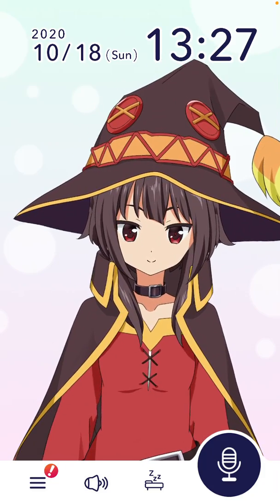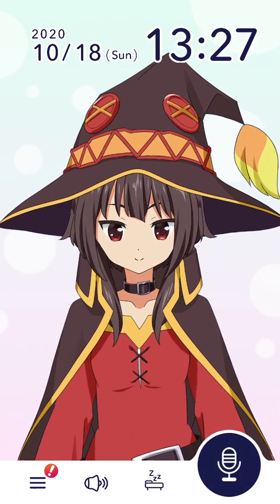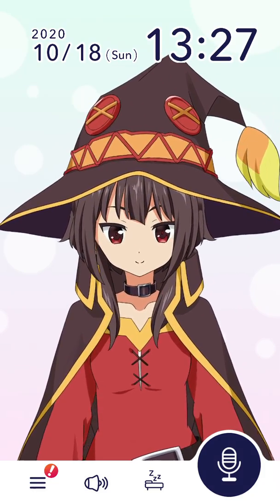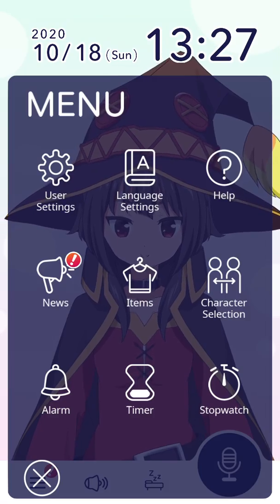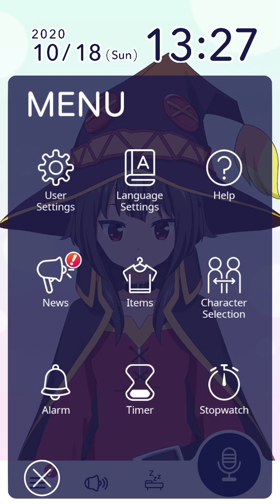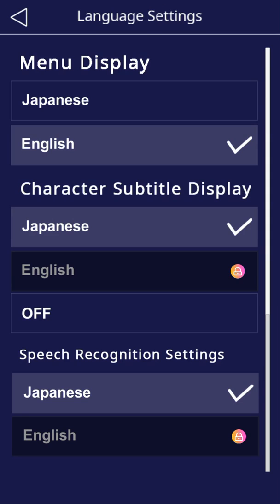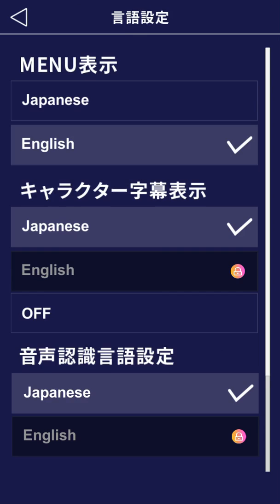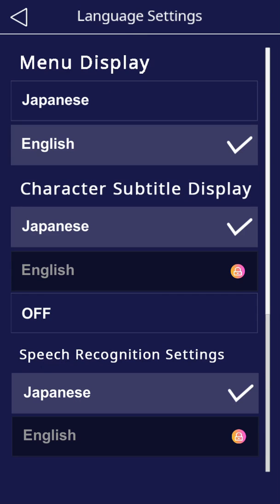Hello everyone! So how to change language in the Isekai app? Just go to the menu, tap on language settings, and here you can change the menu display to Japanese or English. That's easy and that's free.